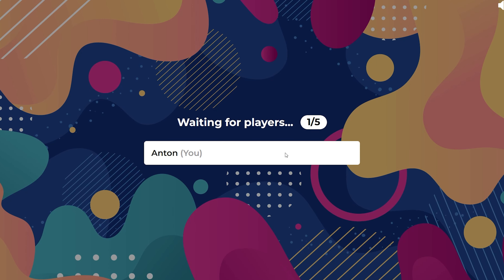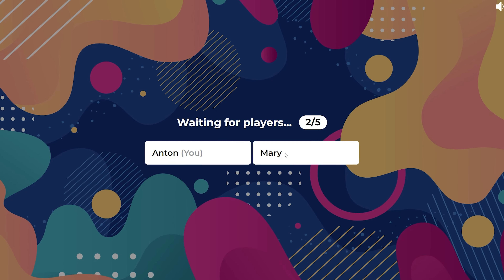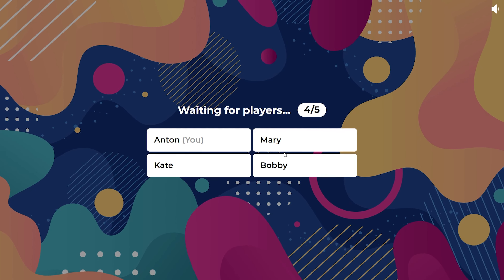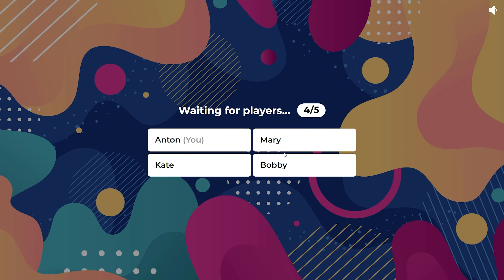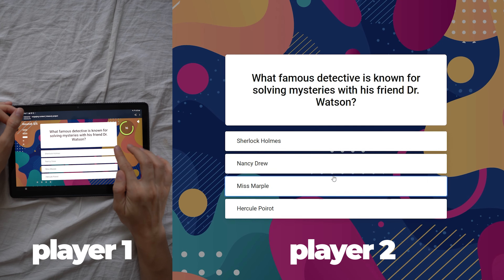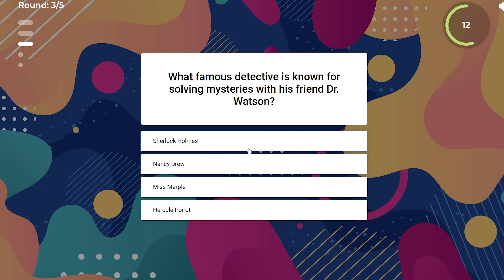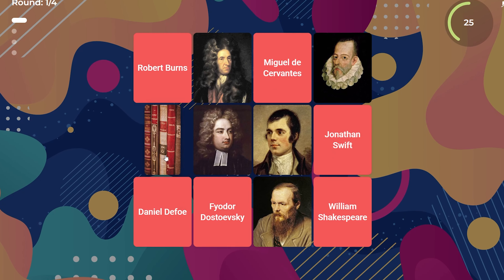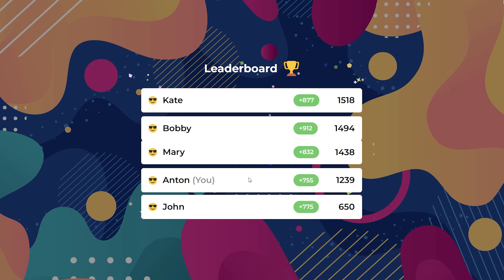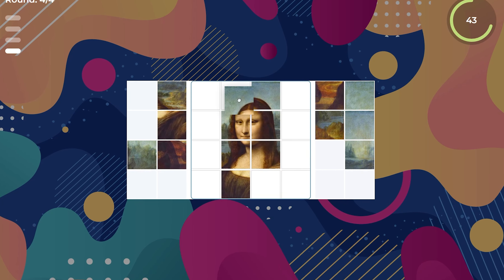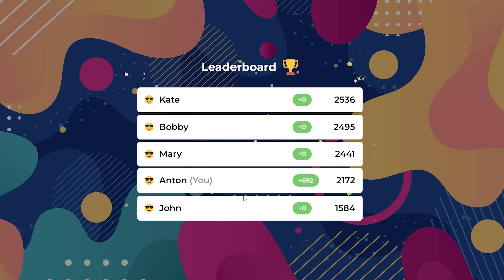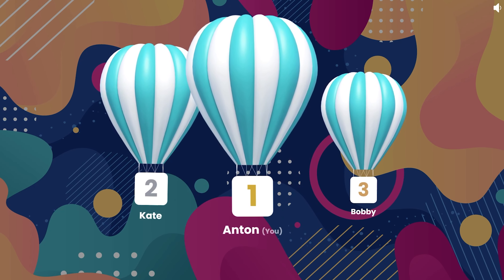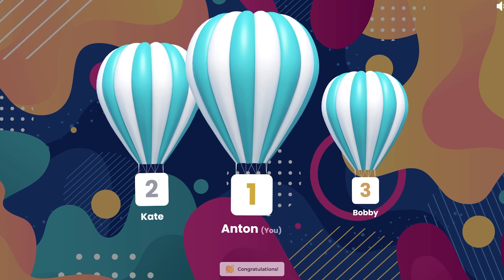You initiate the game and patiently await your friends' arrival. Once everyone is on board, you'll dive into a synchronized journey through captivating challenges. At the end of the event, the winner is revealed.